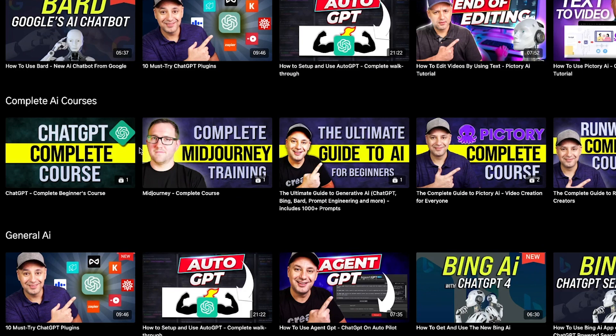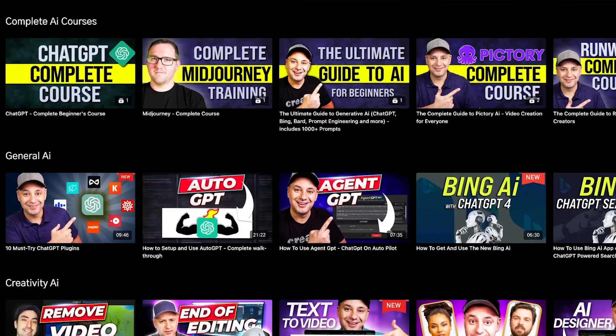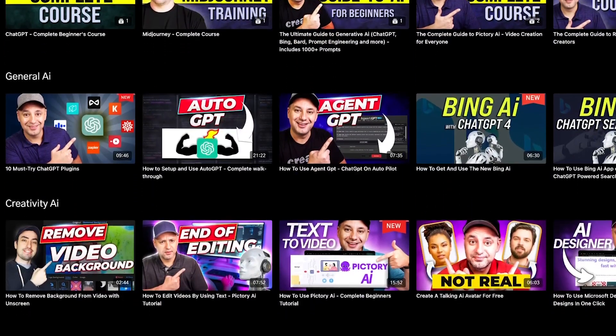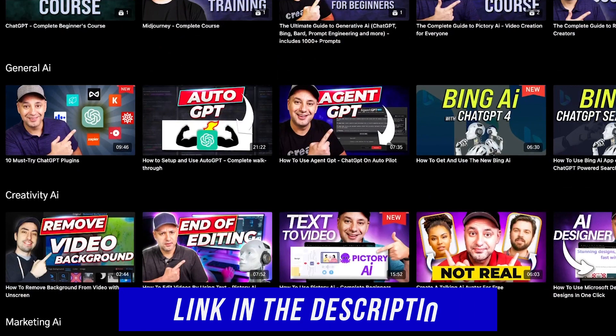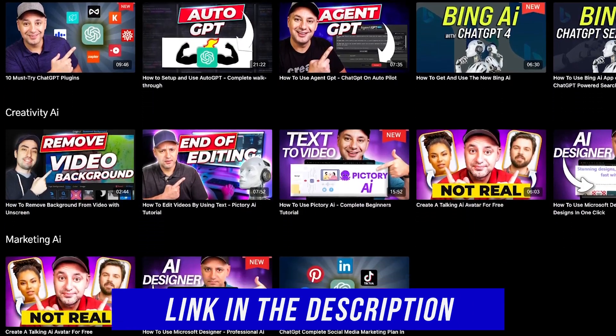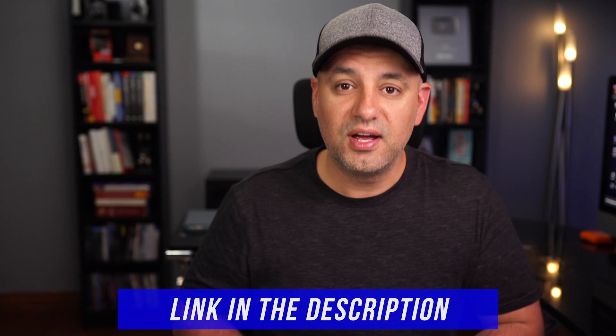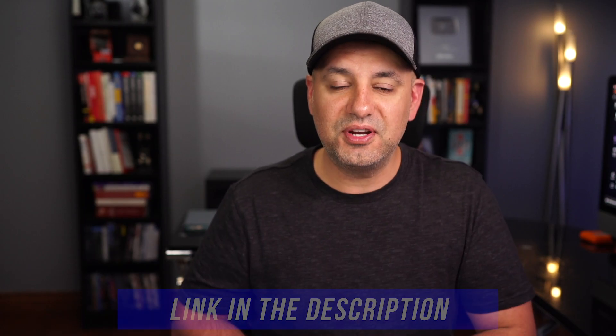Basically everything you need to master AI, not just in creativity and design, also productivity and a lot more in an all-in-one bundle. I'll put a link in the description to that if you want to learn more. I hope you found this video useful and I'll see you next time.